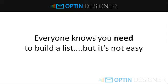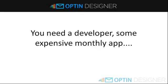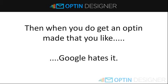Everybody knows that you need to build a list, but it's not easy. You're going to need to hire a developer or sign up to some expensive monthly app. And then once you actually do get an opt-in form that you like, Google is going to hit it.